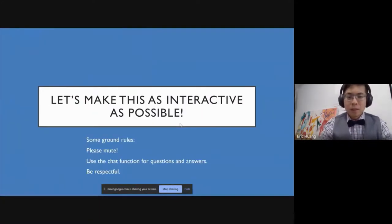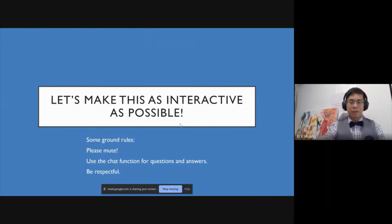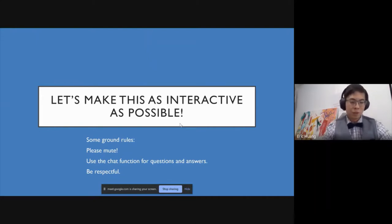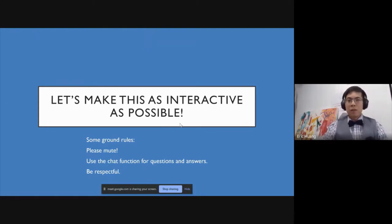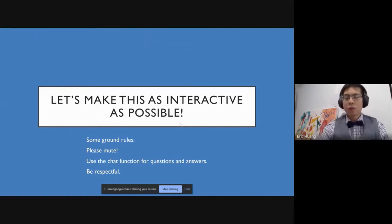I want to make this as interactive as possible. However, because this is a virtual setting, it's a little bit difficult for me to get to know everyone and answer all the questions. So what I'm going to do is every 5–10 minutes or so I'll check the chat to see if there's any questions. Feel free to put your questions or comments into the chat.